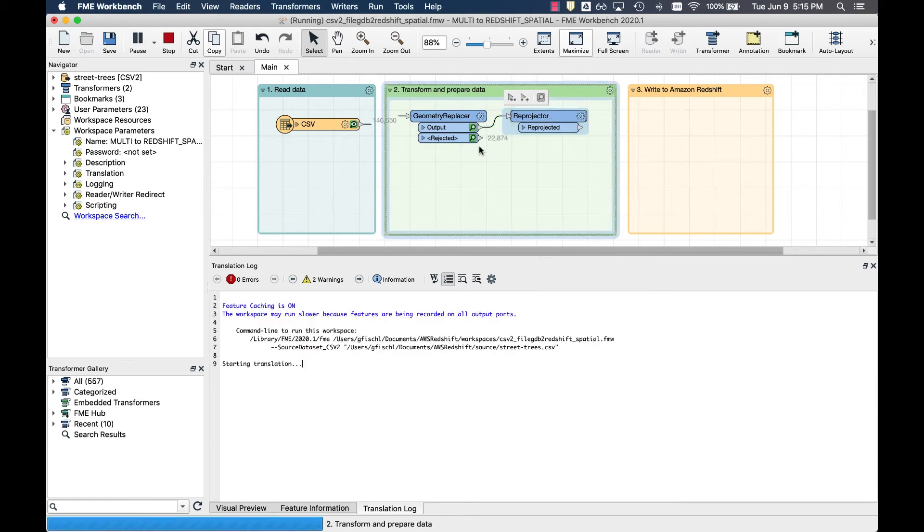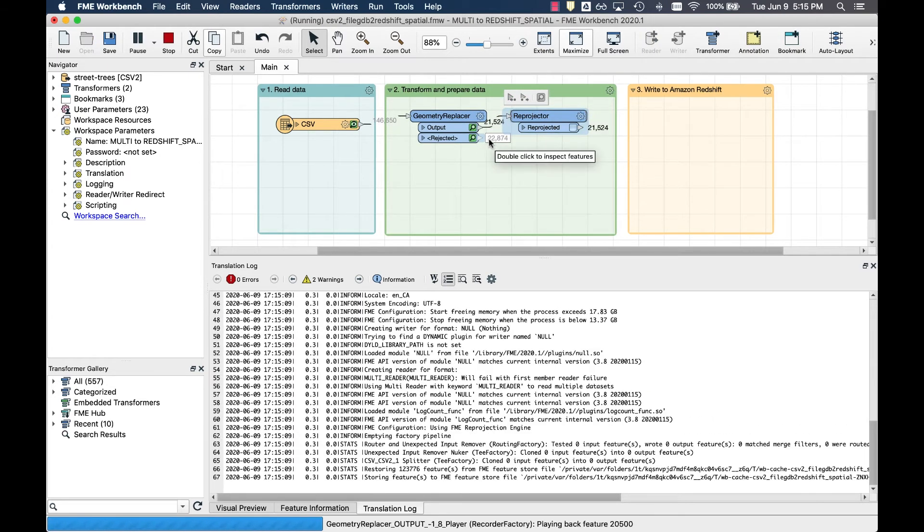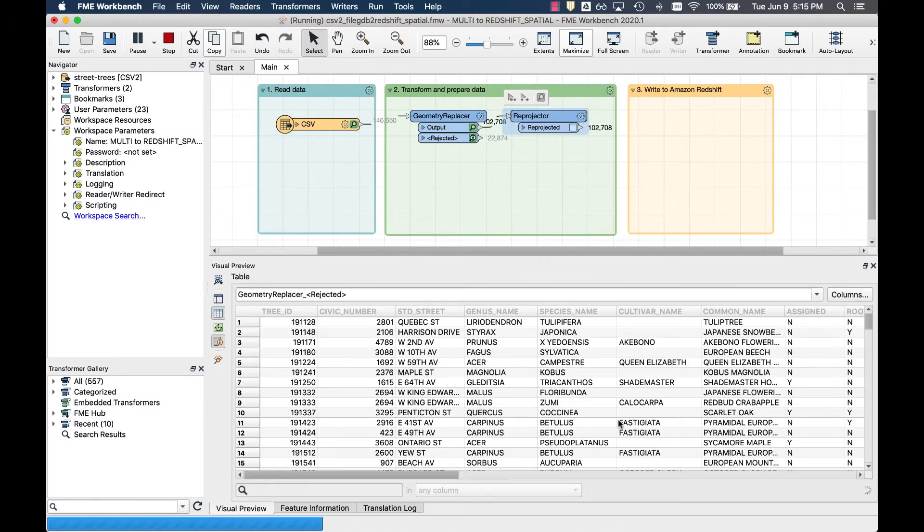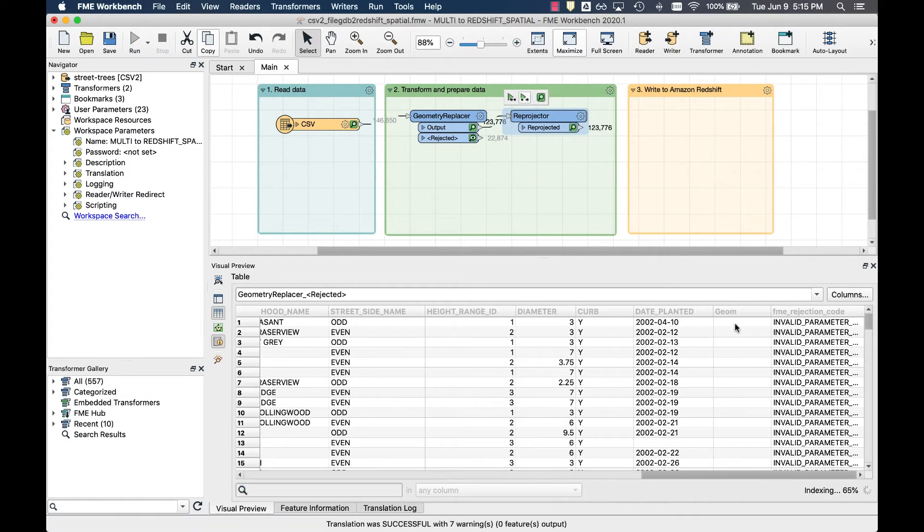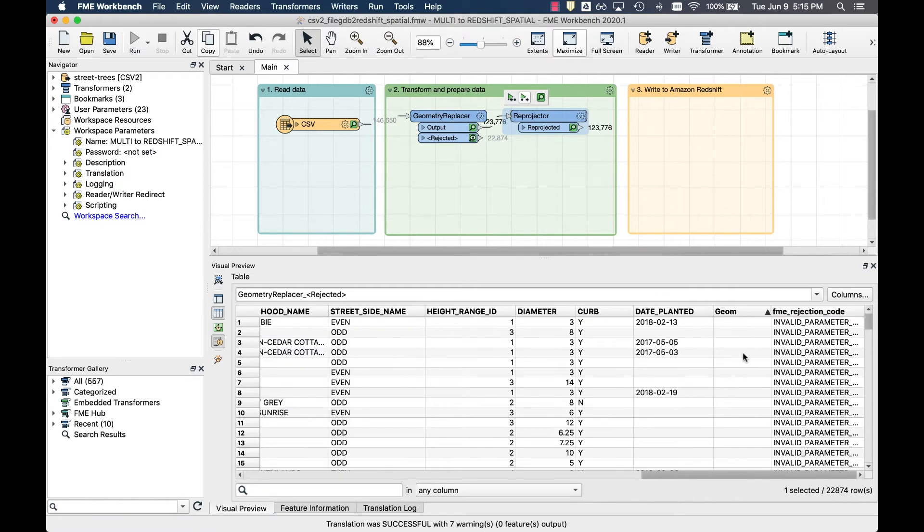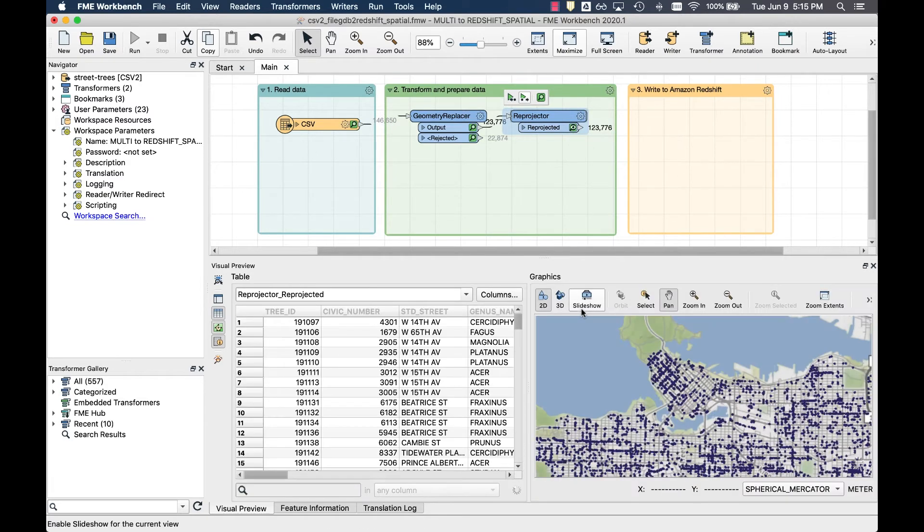As you run the reprojector, you can see that there are over 22,000 features that weren't included as the Geom attribute was missing. This leaves us with over 123,000 points that we can now preview in this map.